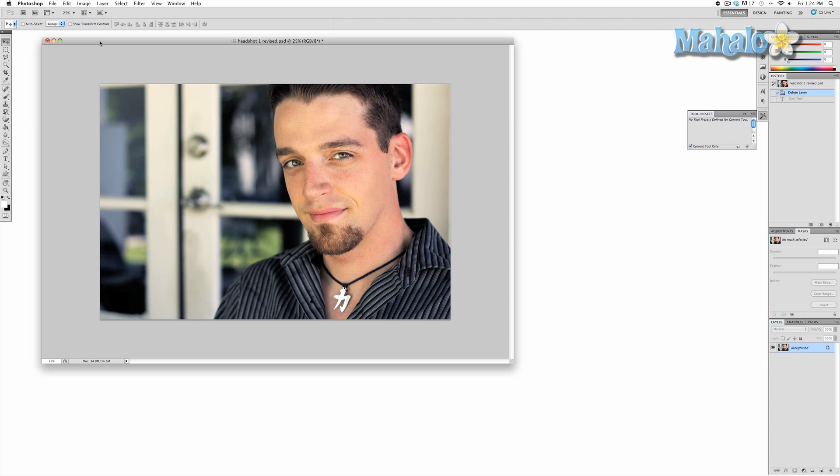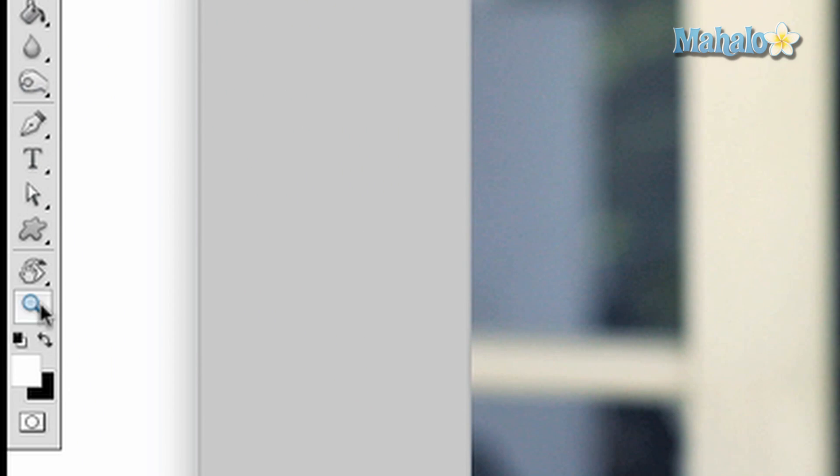To access the tool, click on the button with the magnifying glass in the toolbar. You can also access it through the keyboard by pressing Z.